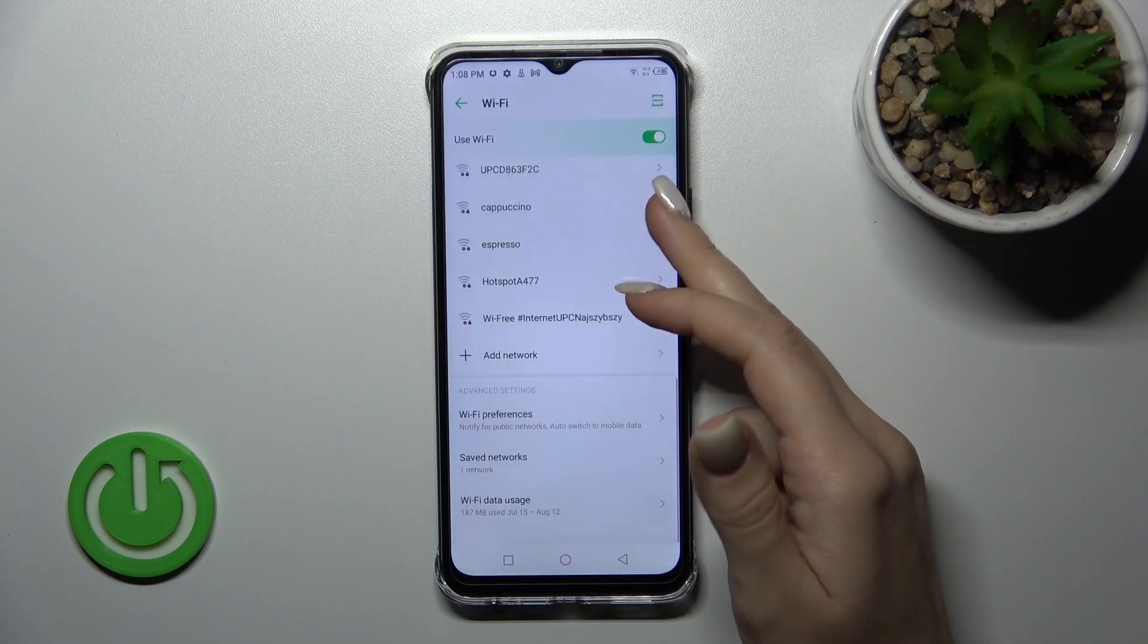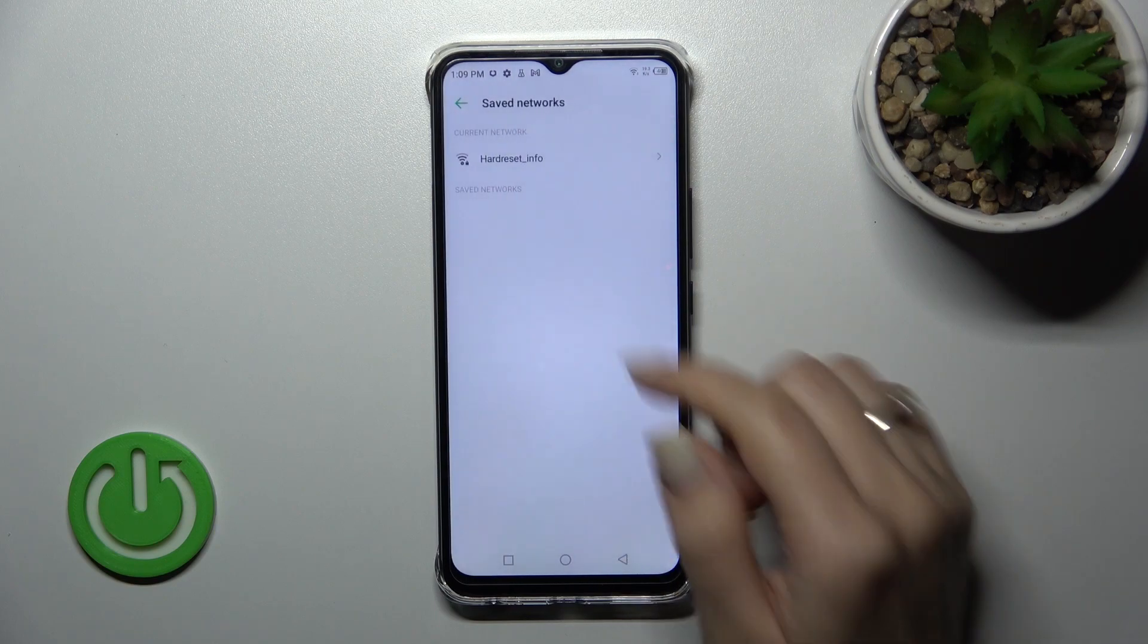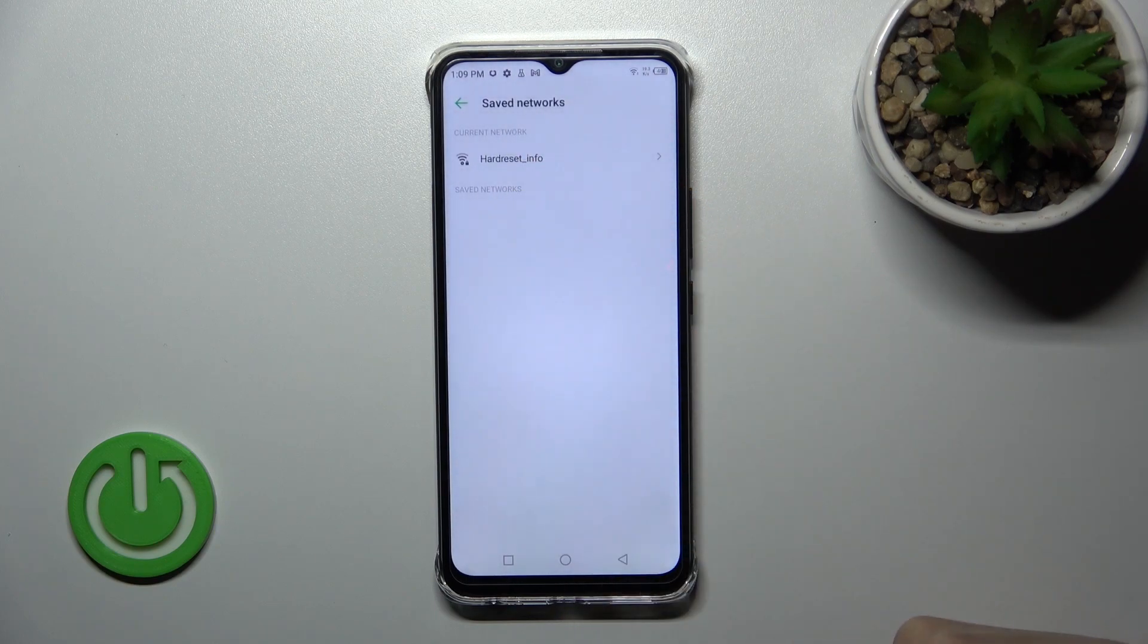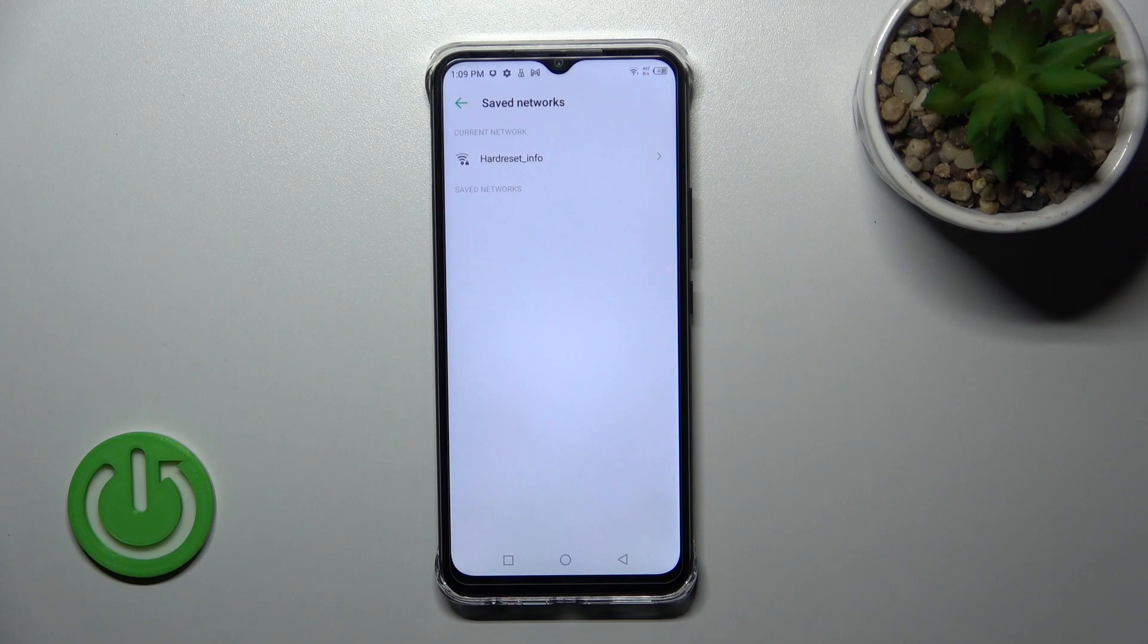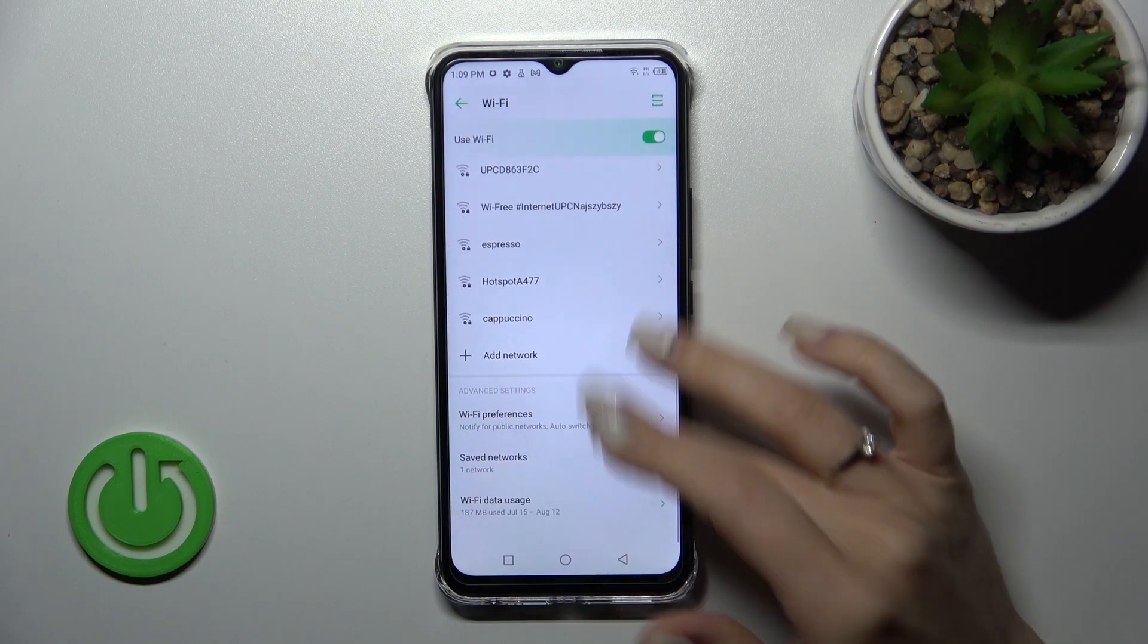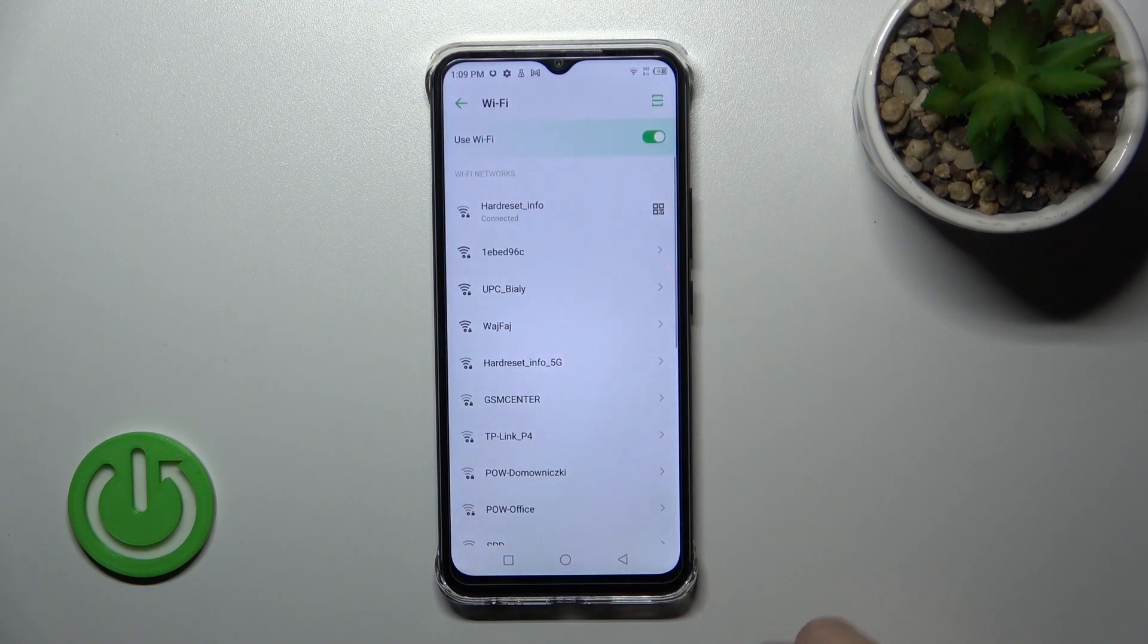You can select more networks, enter the password, and tap OK. After that, you'll see all saved networks in this list, and you can switch between them if you want.